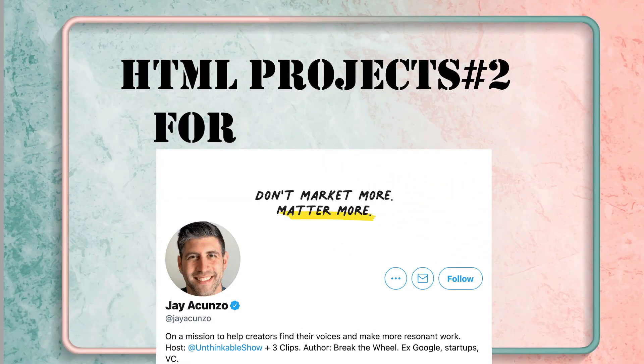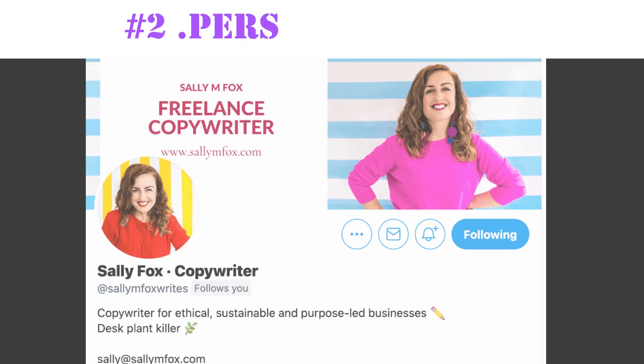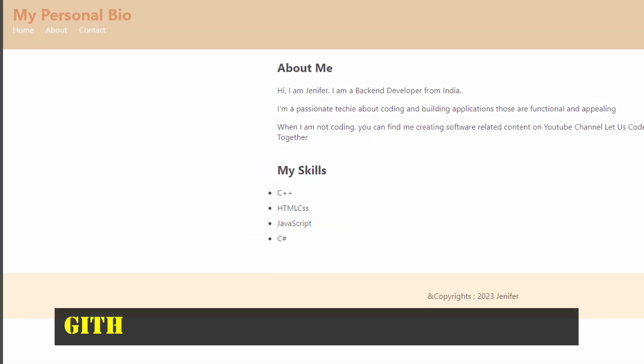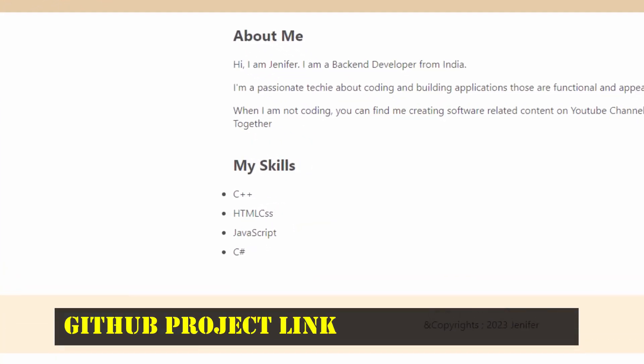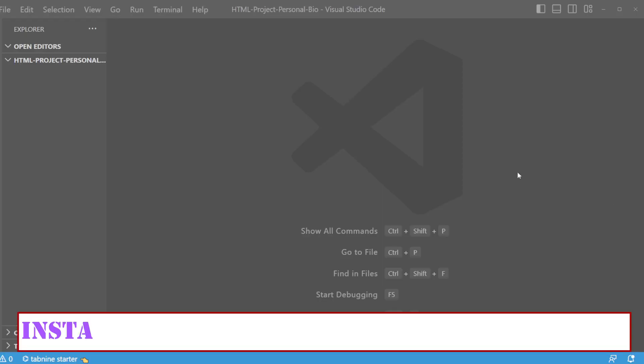Welcome to HTML projects for beginners series. In today's video, we'll be building a personal bio page with HTML and CSS. The final look will be looking like this. So let's get started.